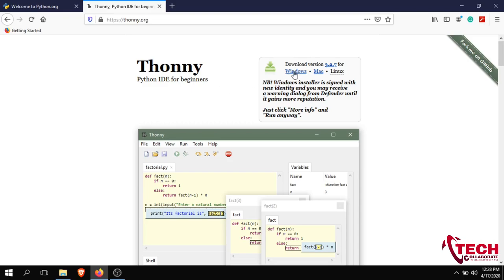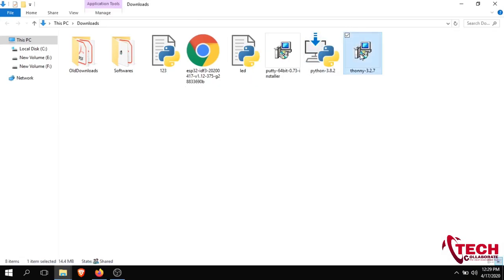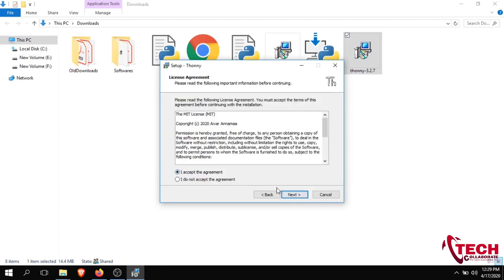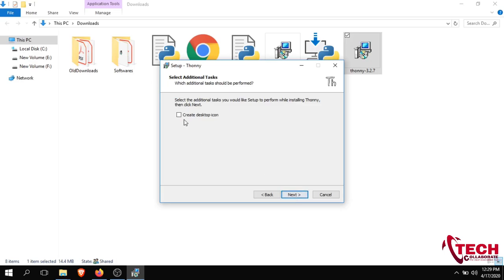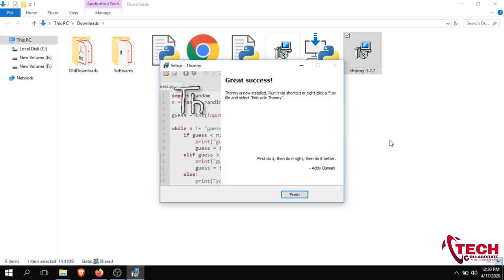Click the download button and it will start downloading. I have already downloaded it. Go to the download folder, right-click and run as administrator. Just install it, accept the agreement, click Next, create the desktop icon, and install.